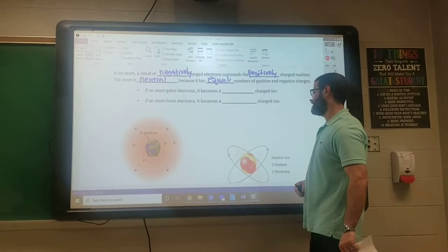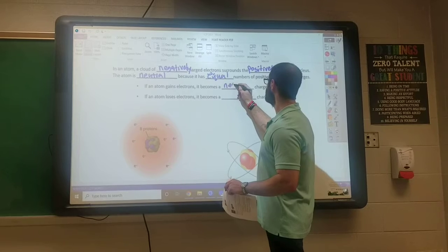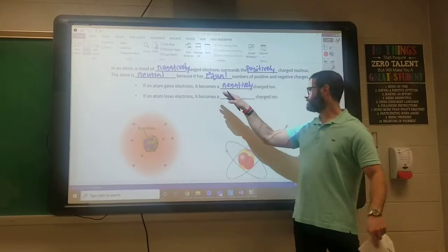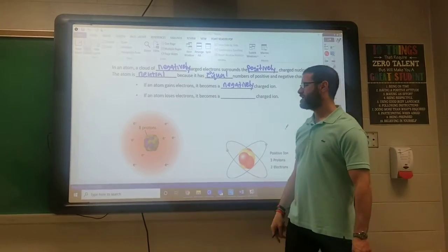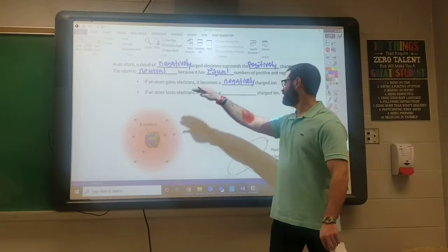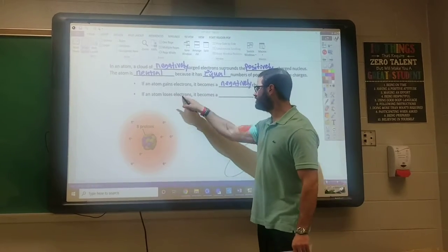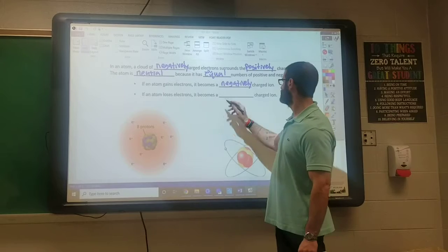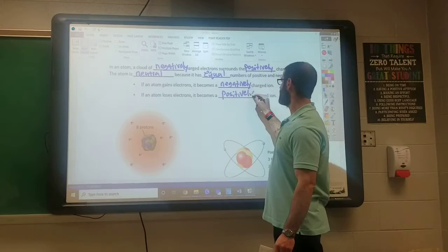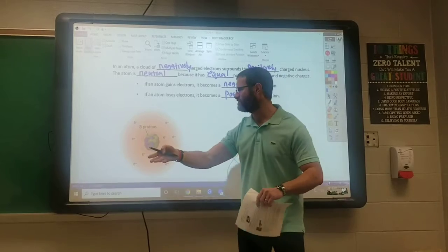If an atom gains electrons, it becomes a negatively charged ion. Remember from chemistry, an ion is an atom that has either gained or lost an electron. Negatively charged ions have gained electrons, gaining negative charge. If an atom loses electrons, it becomes a positively charged ion, because now there are more protons, giving it a net positive charge.